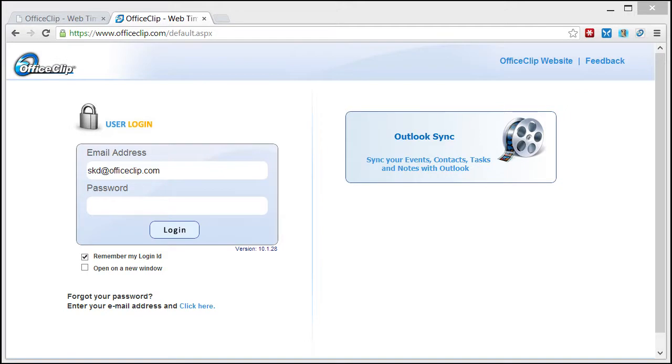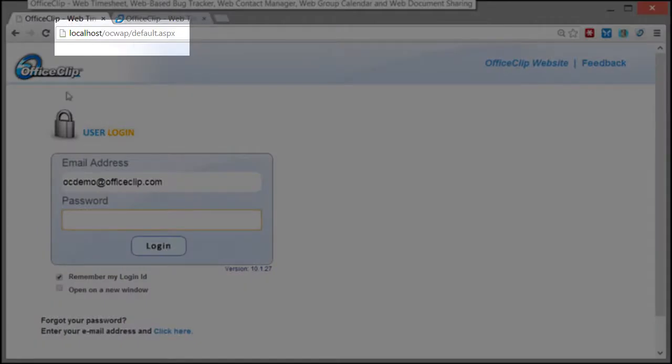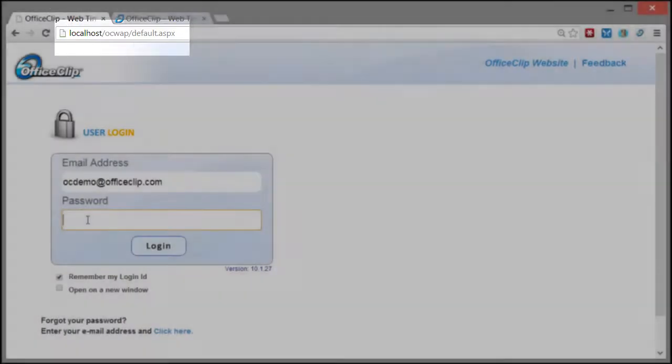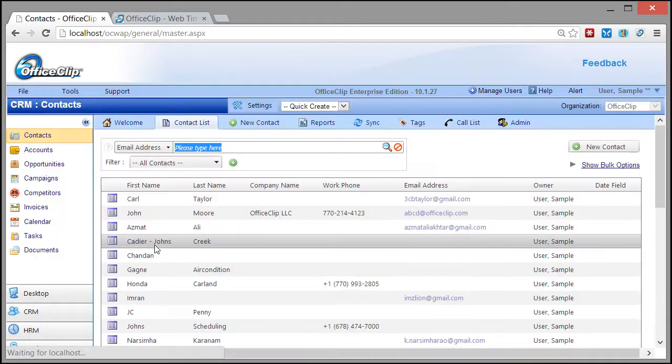Contact Manager can be accessed from the OfficeClip Secure Cloud using appropriate password. Alternatively, you can choose to install it on your computer or private cloud behind your firewall.